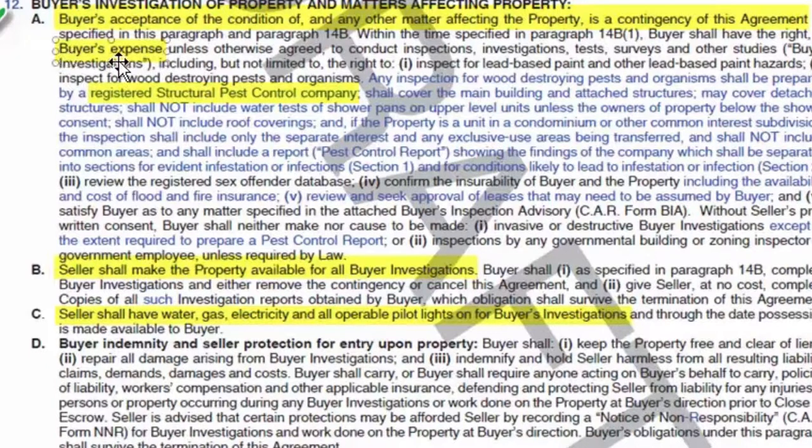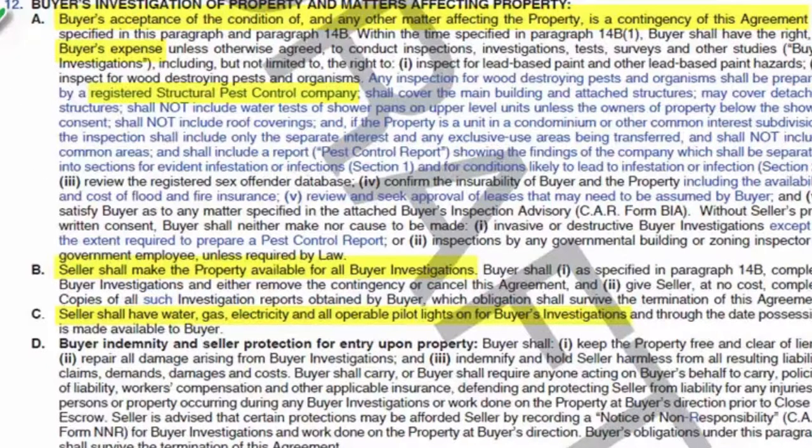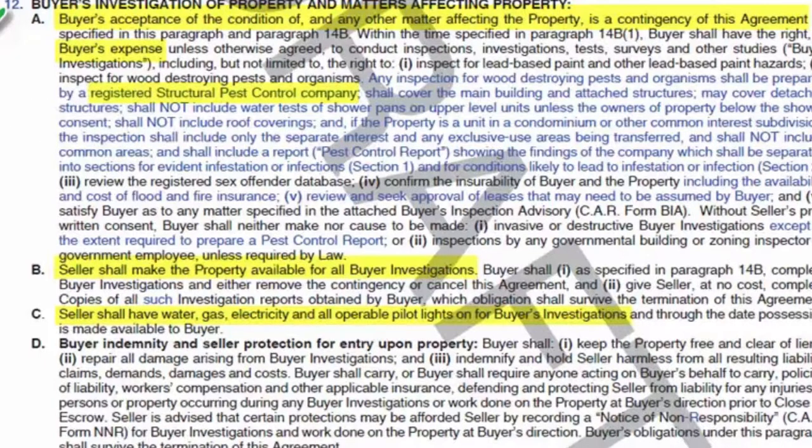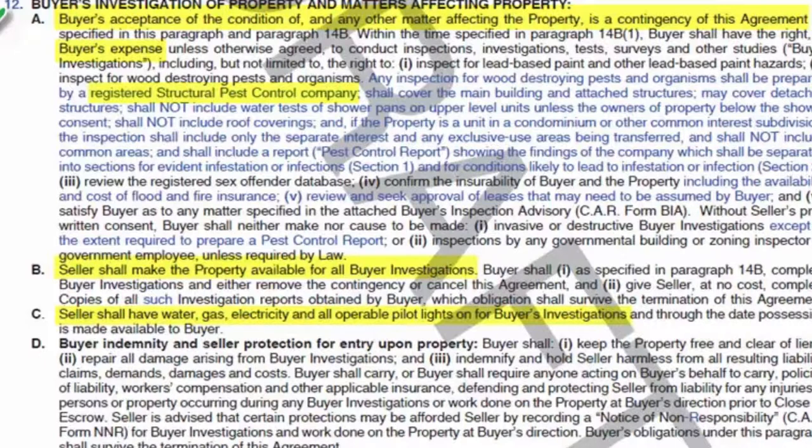These inspections are done at the buyer's expense and in this whole paragraph it talks about a number of the things they can do. And that includes a registered structural pest control company doing a termite inspection. There's some things that termite people sometimes do. They poke holes in some of the structures outside. They're allowed to do that. That's sort of the only way they can find them.